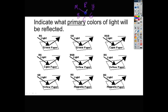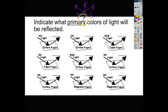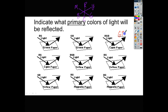All we have to do is draw the opposites for each one, and that will help us go through this activity. We know that cyan is a mixture of green and blue, so this paper will reflect green and blue, and it will absorb red. So we put red as the absorbed color.